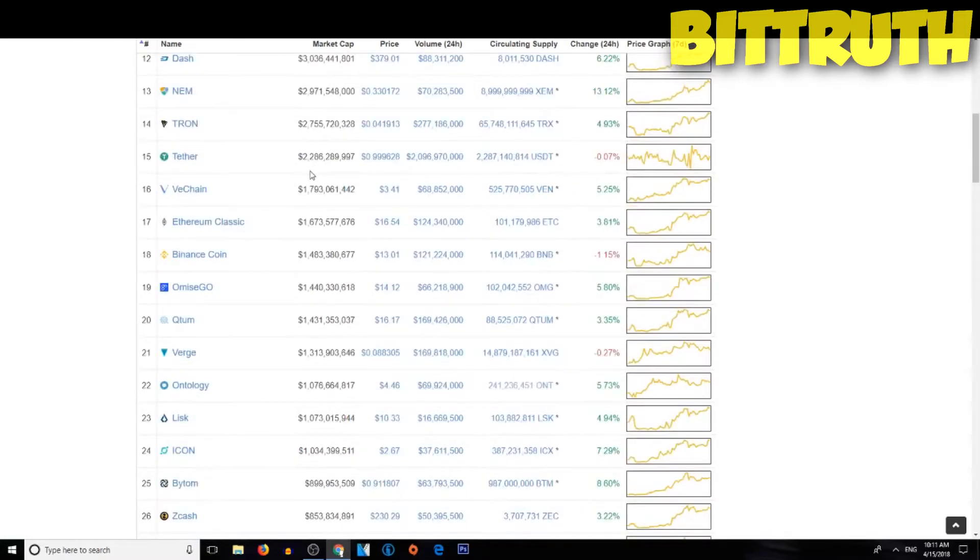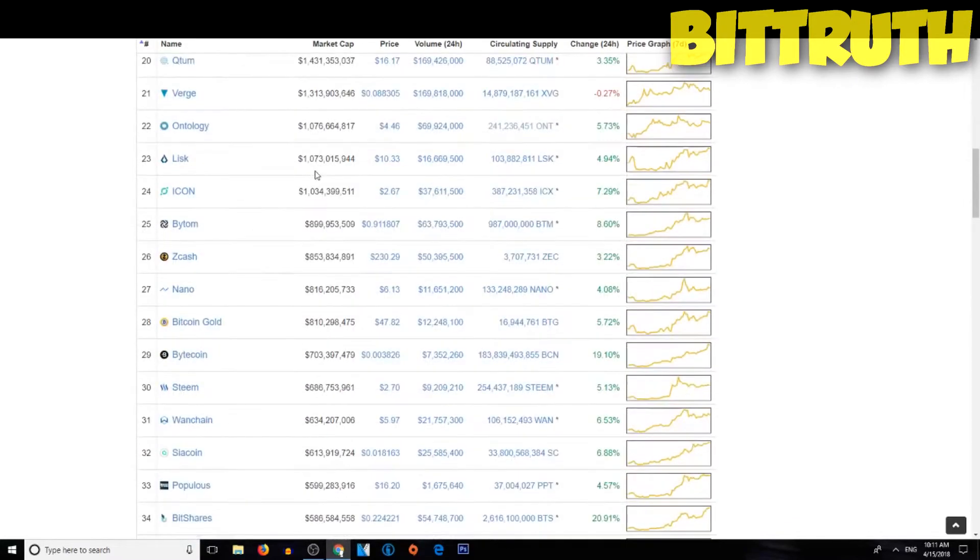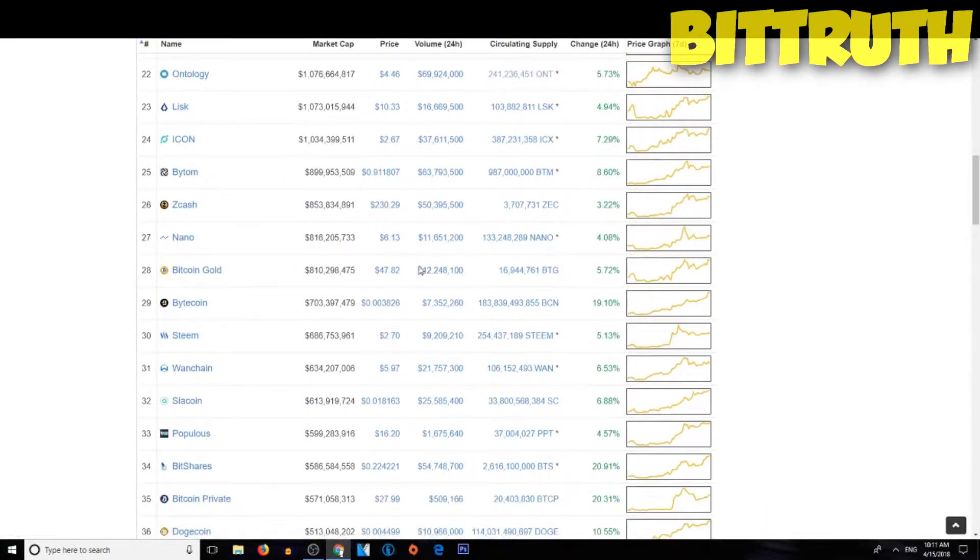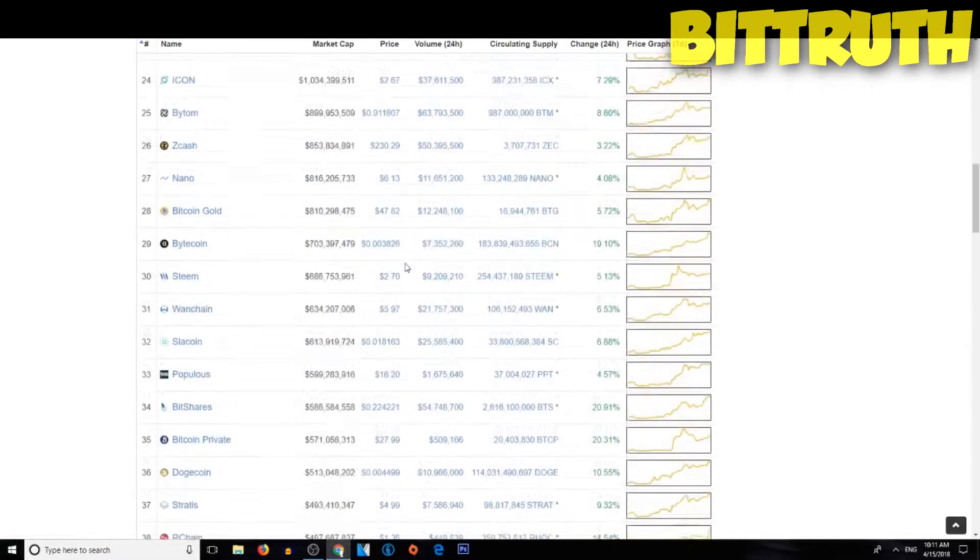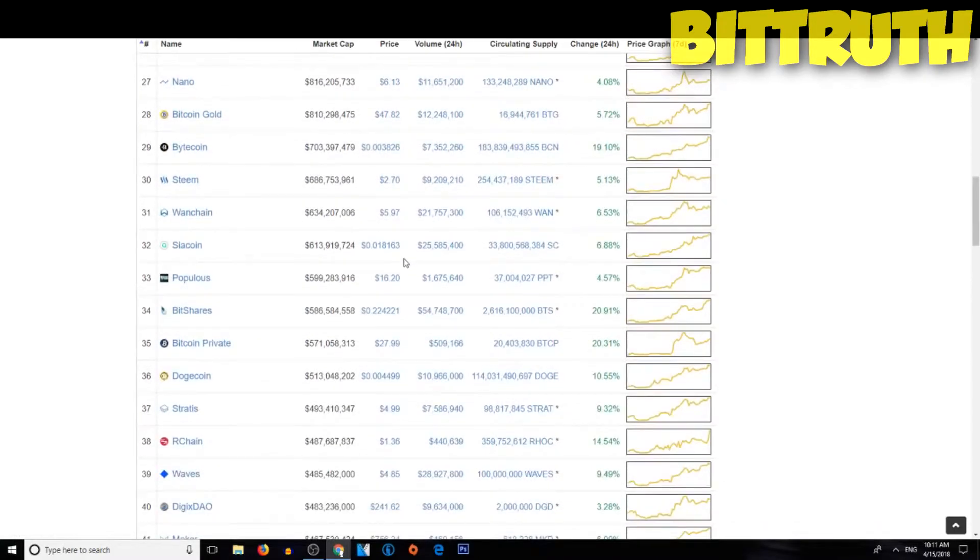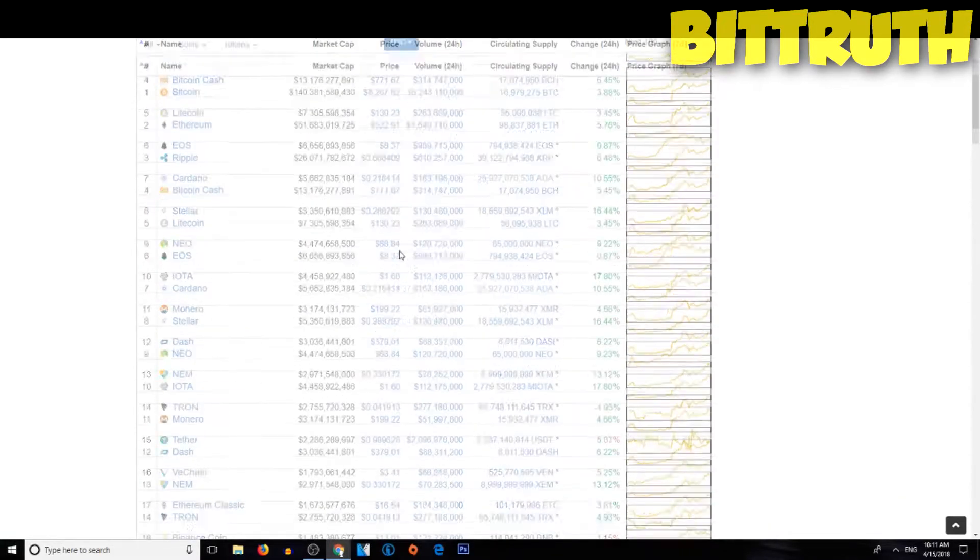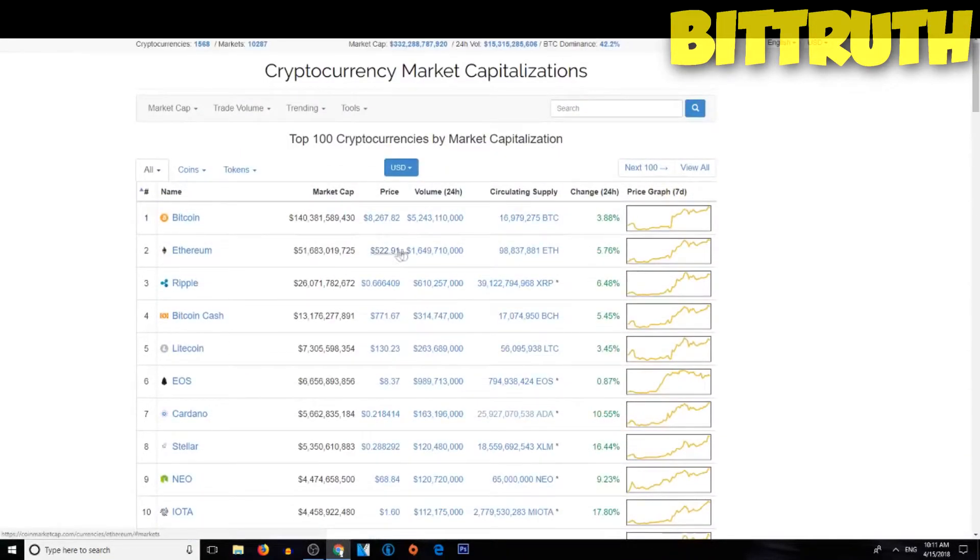That's great for Bitcoin, we are seeing a recovering, and now Zcash is $230, which is good, compared to $180, that's really really good.